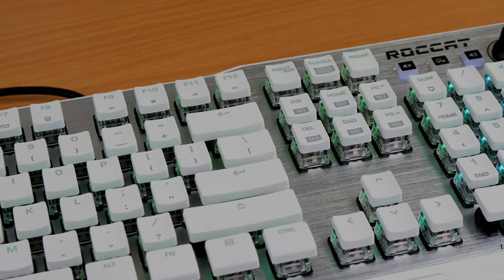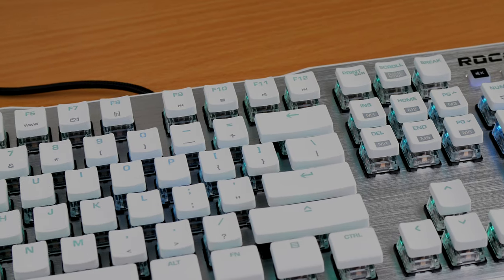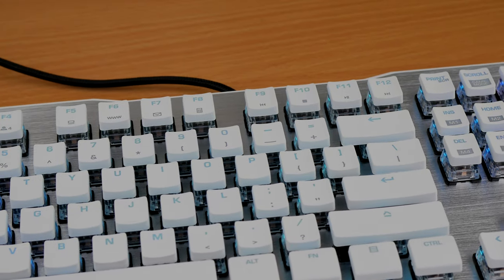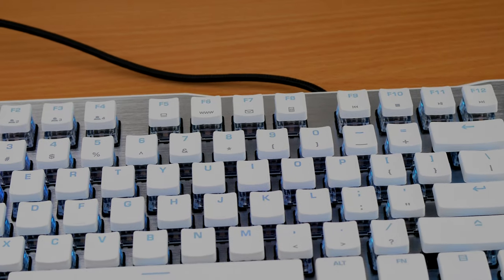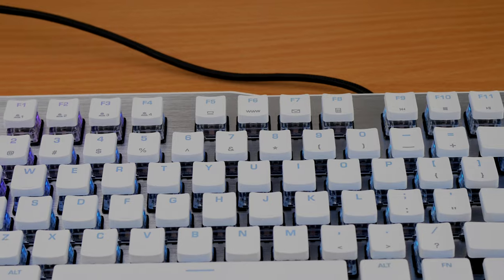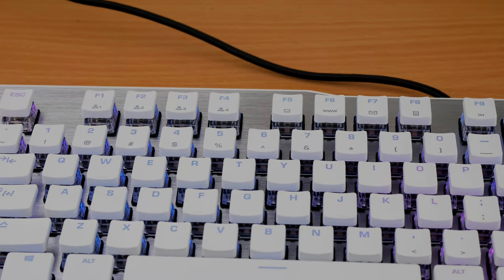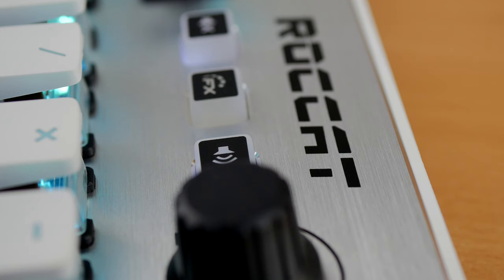Roccat also lets you put in zones so you can do different colors for different zones on the keyboard. You can also do per key illumination, which I really like because you can do the WASD keys in a different color from the rest of the keyboard, for example.